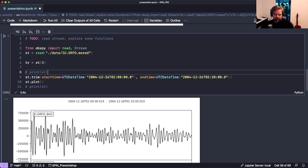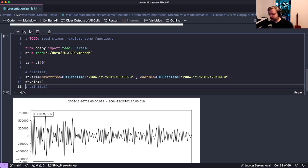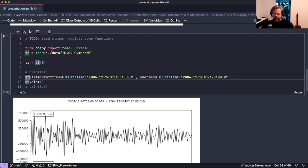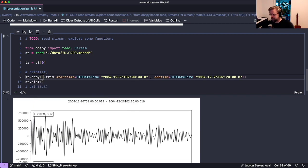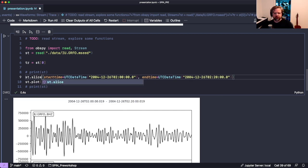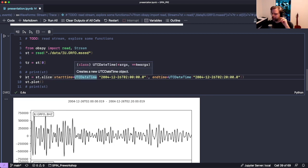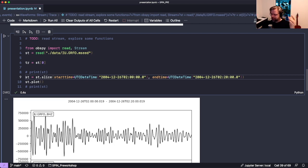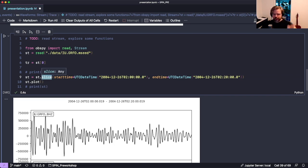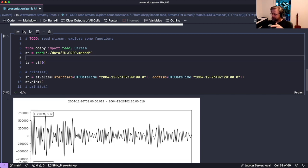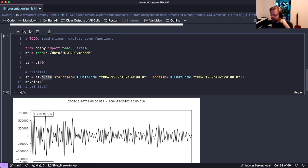Because trim happens in place, if you need to preserve the original stream and cut multiple windows, you should make a copy before trimming. Alternatively, you can use the slice() function, which extracts data and returns a new stream without copying. However, be careful: if you then filter or alter the sliced data it will also change the original stream, similar to how modifying a list through a pointer modifies the original.